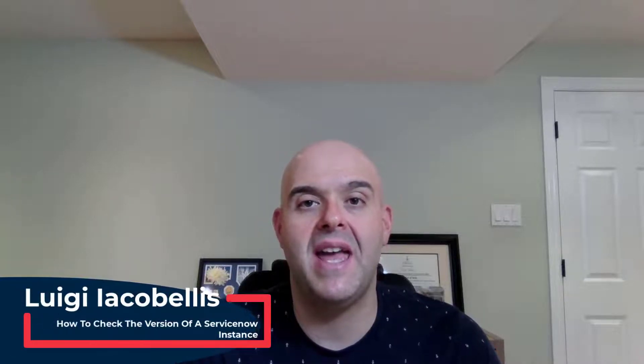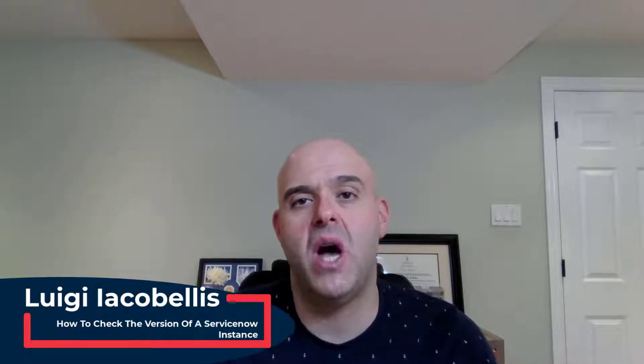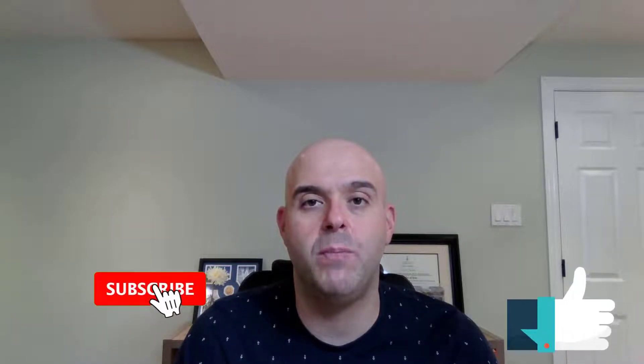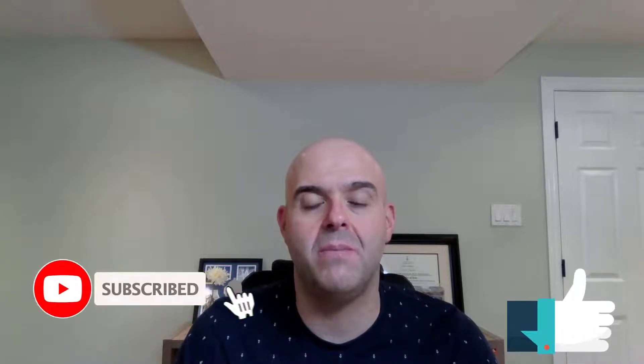Hey there, Louis Jacobellos here. Thanks for stopping by. In this tutorial, I'm going to show you how you can check the build or the release of your ServiceNow instance. Now before we get started, if you find this tutorial helpful, please hit that thumbs up below and be sure to subscribe to stay up to date on the latest tutorials that I publish.